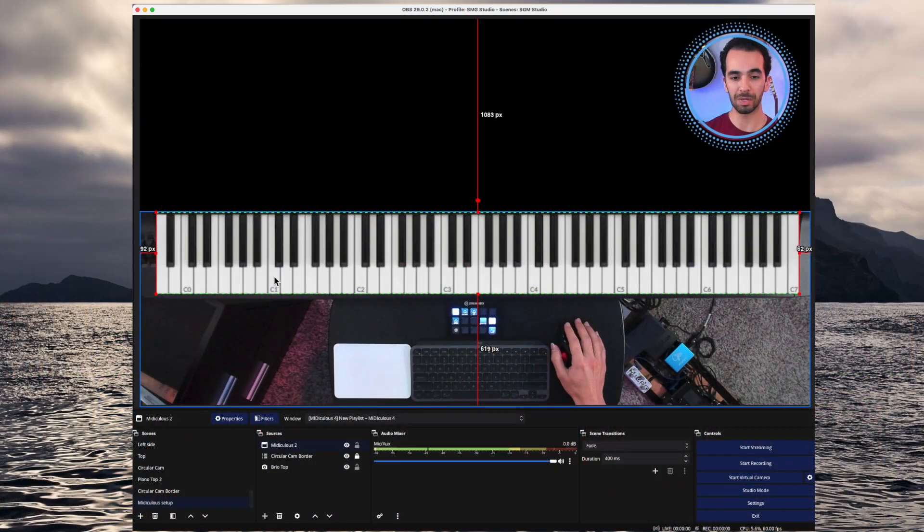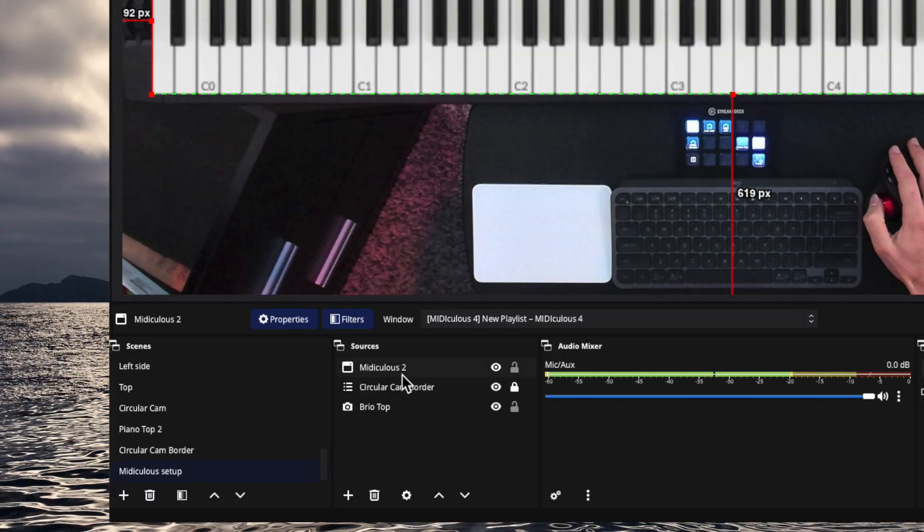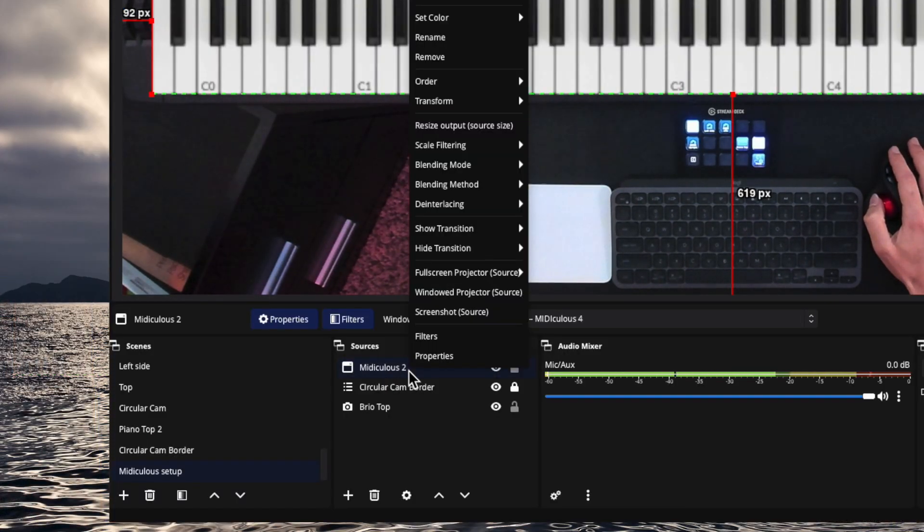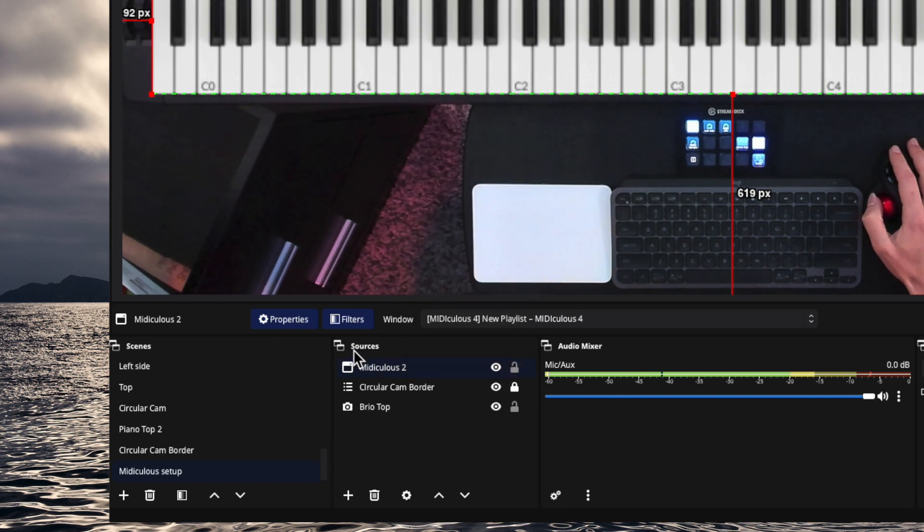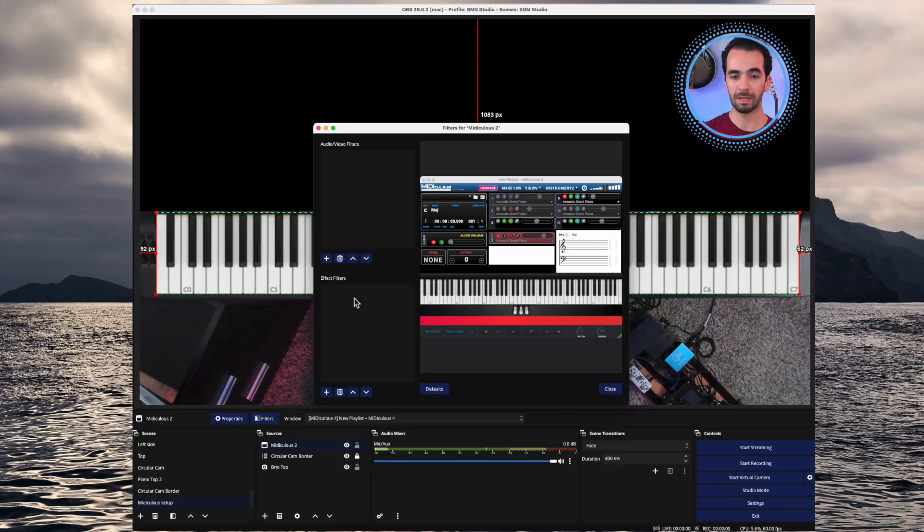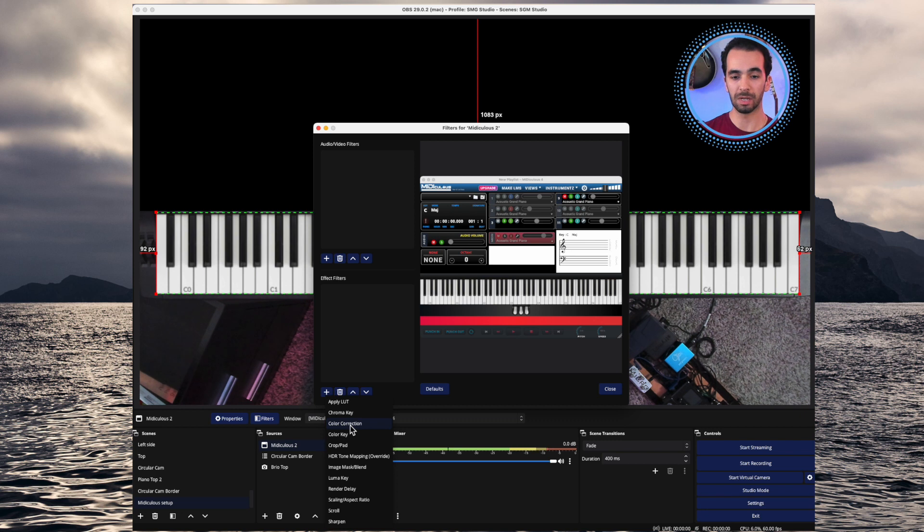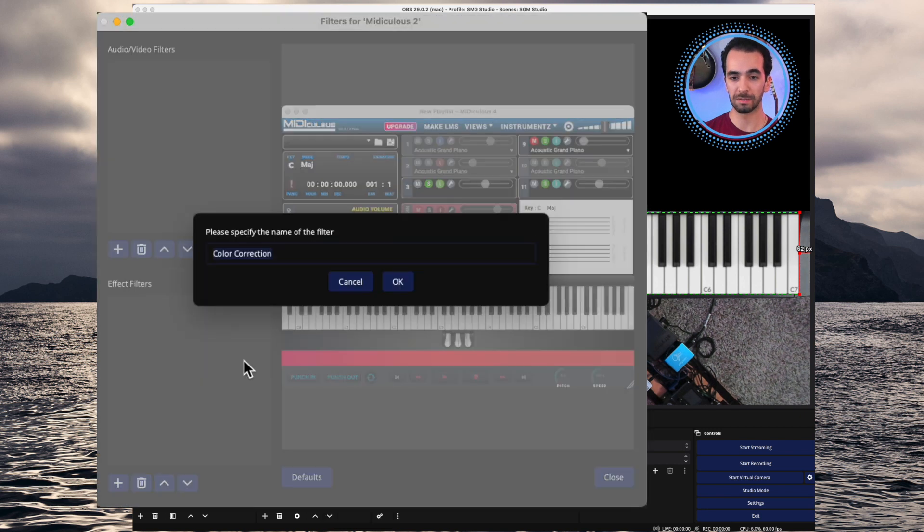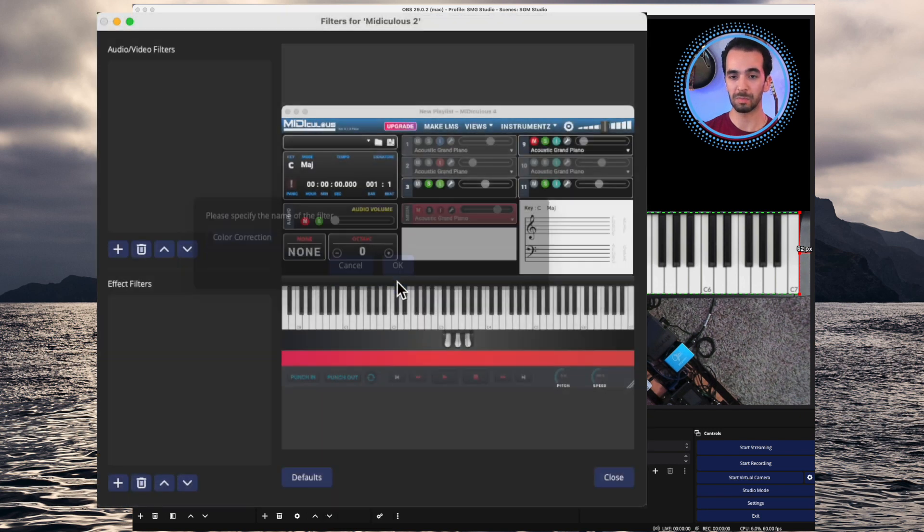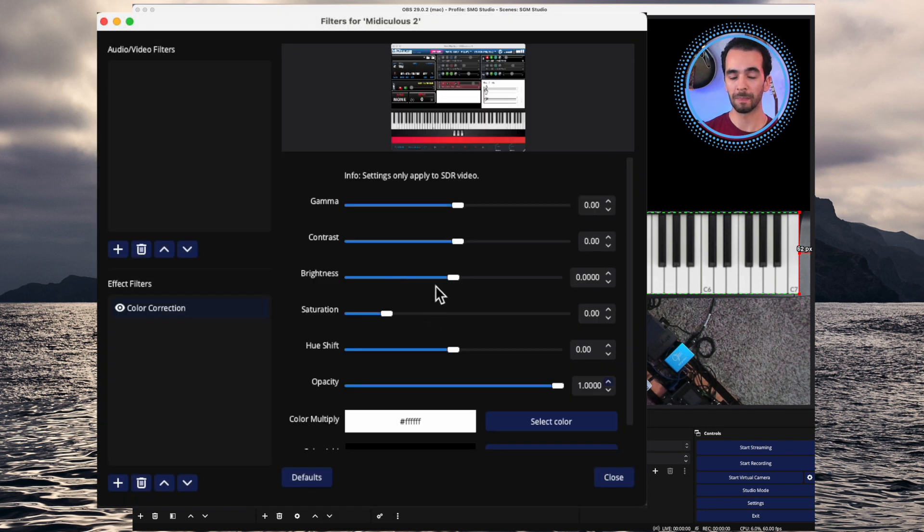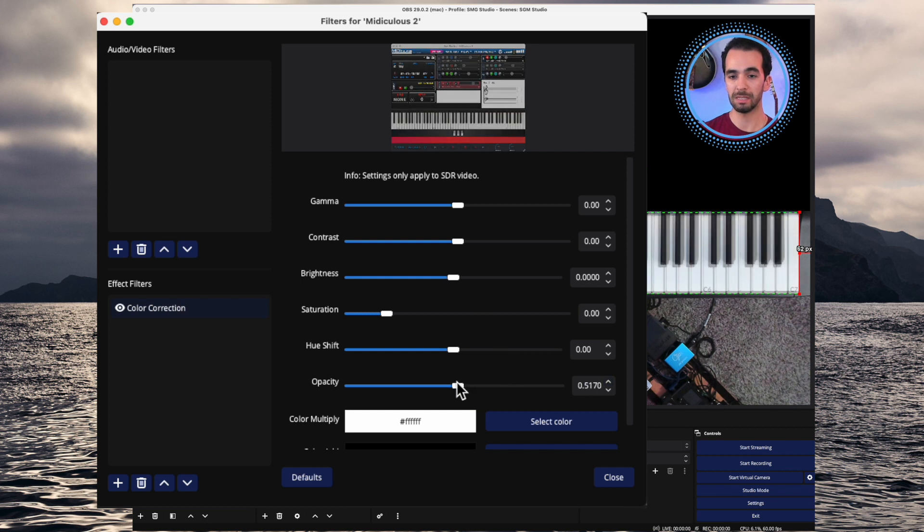Now the most fun part is changing the opacity and some of the lighting controls. So let's take a look at those. I'm going to go down, I'm going to make sure that I have Mediculous selected. I can either right click here and go to filters, or you can press filters up here from the top menu. Under effect filters, I'm going to press the bottom left where the plus is, and go down to color correction. I can leave it as that, press OK.